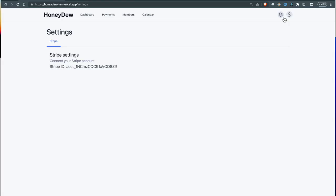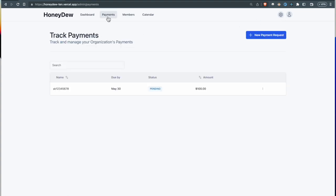As you can see, once Stripe is connected, it now shows me my account ID over here. When I do request someone for a payment, they get a request on their screen, and this is how it looks.